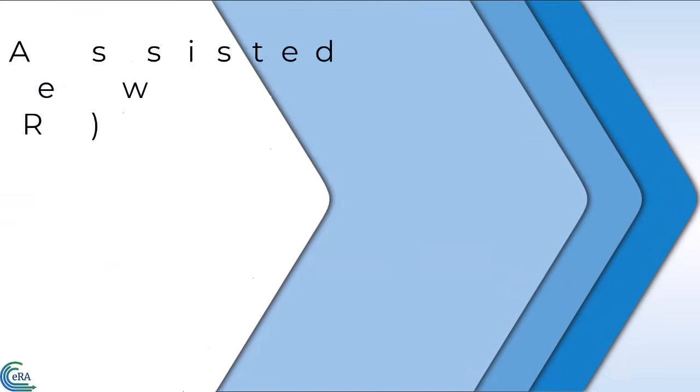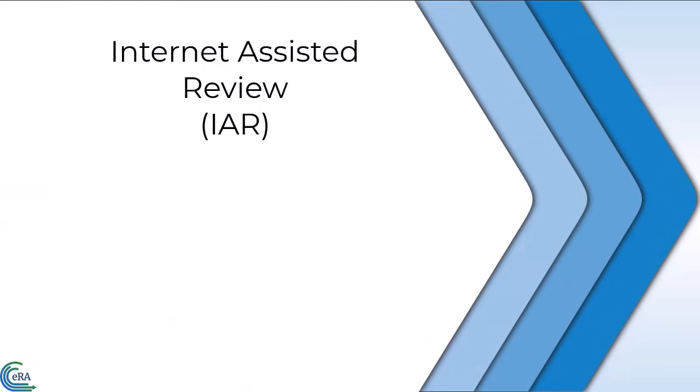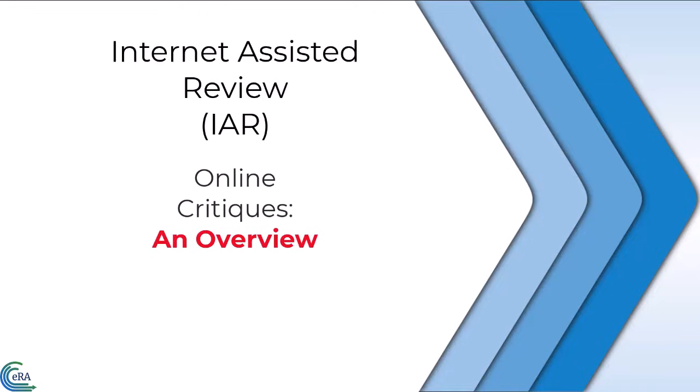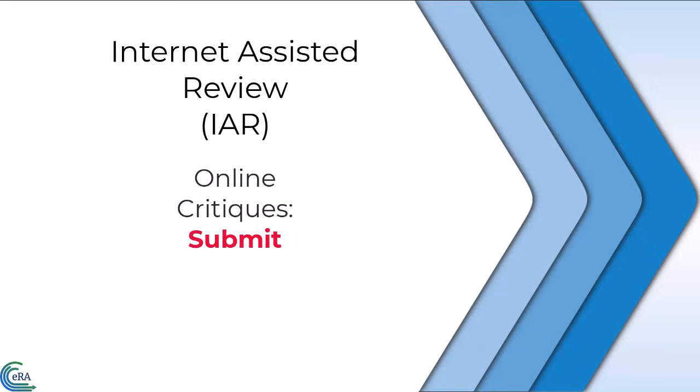Welcome to this video tutorial for the Online Critique screen in Internet Assisted Review, IAR. This tutorial demonstrates how to access, complete, and submit an online critique.